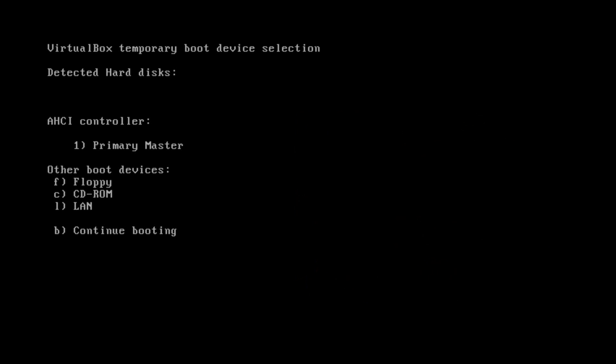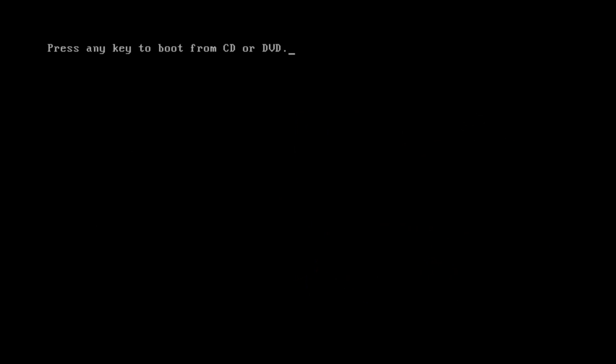I'm now going to select CD-ROM by hitting C on my keyboard. It says hit any key to boot from it, so that's what I'm doing. Just hit enter.